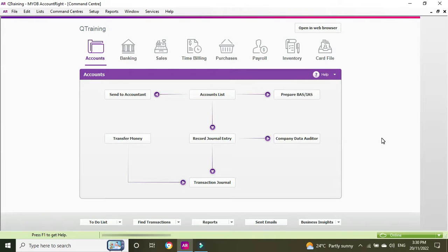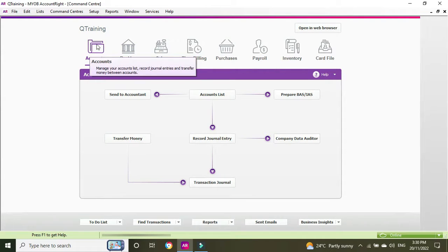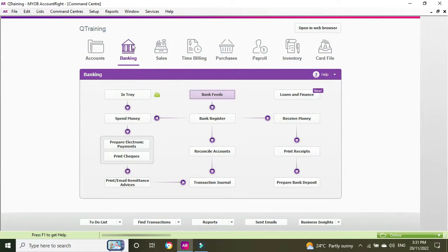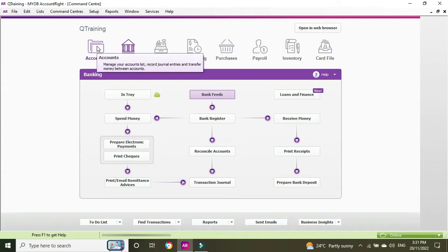Hello everyone and welcome to another video. In this one we're going to be showing you how you can set up a new account in the chart of accounts in MYOB. To do that we go to the accounts section of the command center. If you're in banking for instance, you'll have to click on the accounts icon and then accounts list.